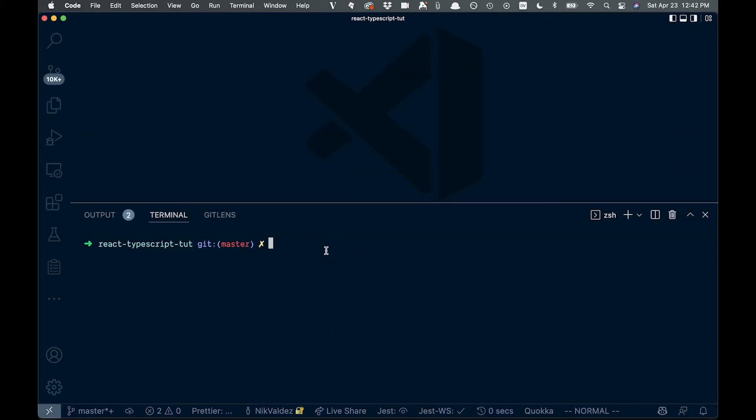So say this project was a normal JavaScript project, just React, no TypeScript involved. If you wanted to start adding TypeScript and get those benefits, you can do that incrementally. Basically, you can leave all your .jsx files the same and TypeScript won't interact with them, and then kind of incrementally add TSX files as you go.